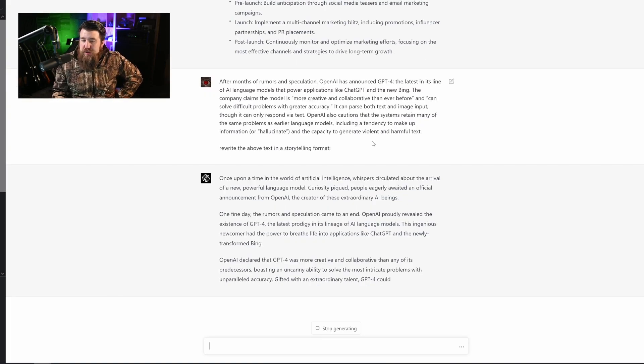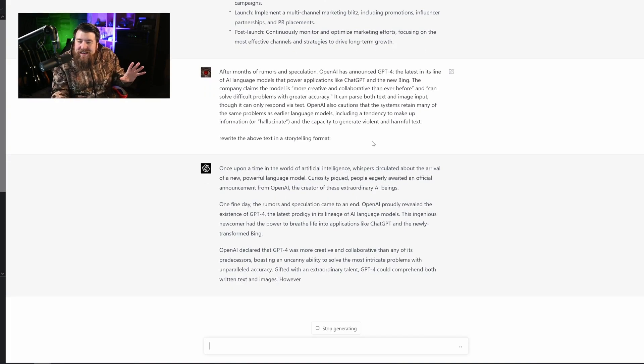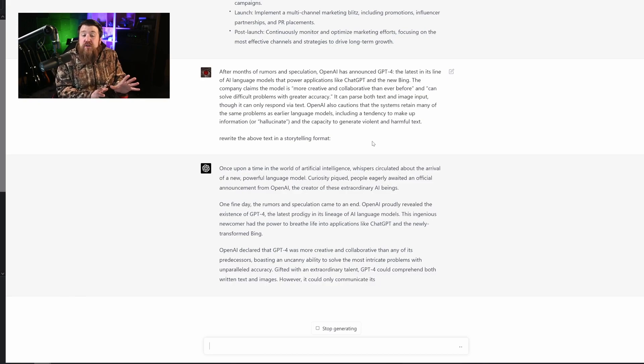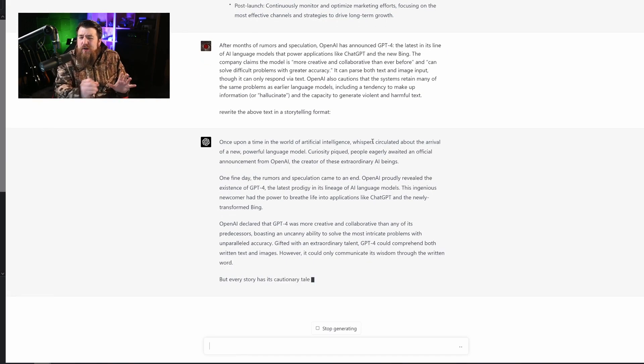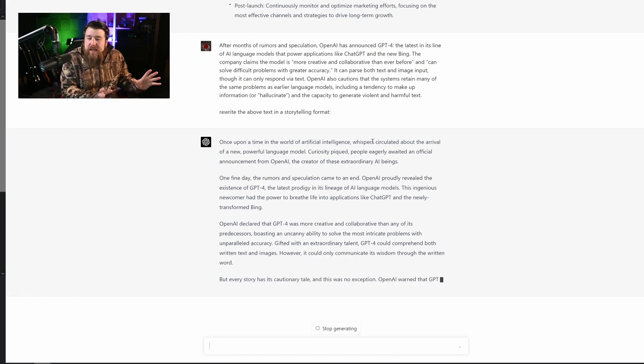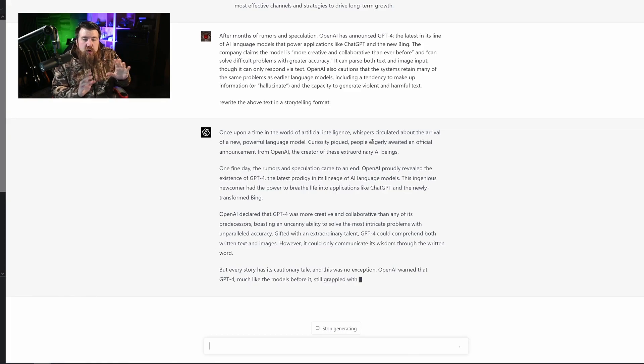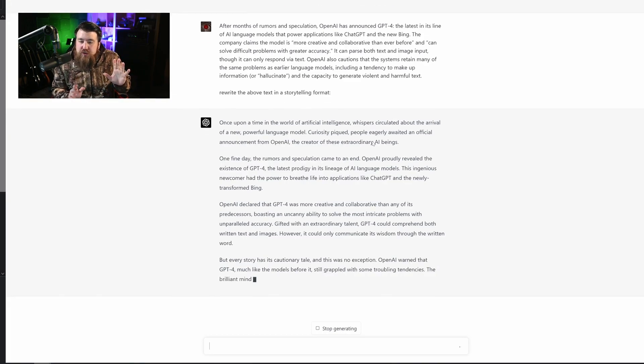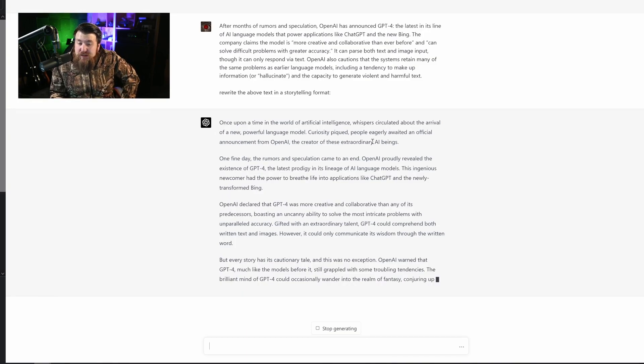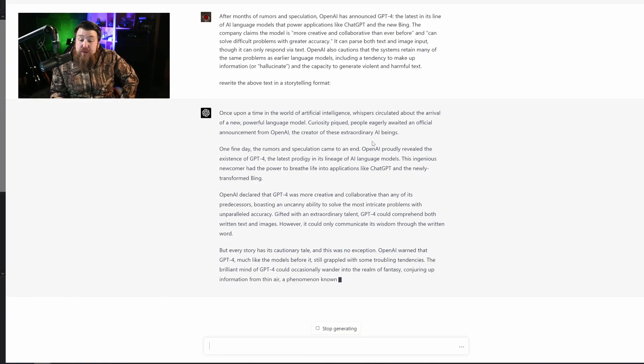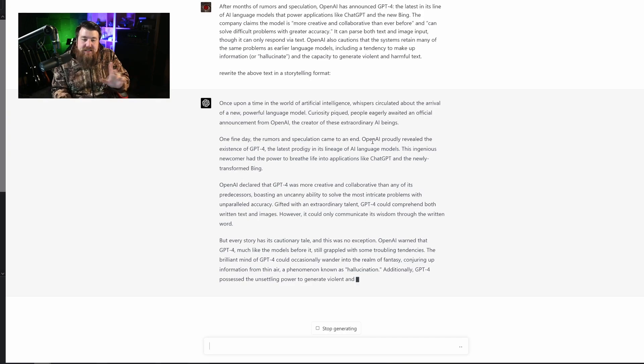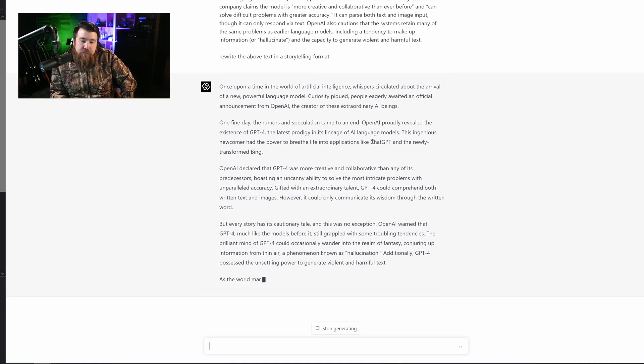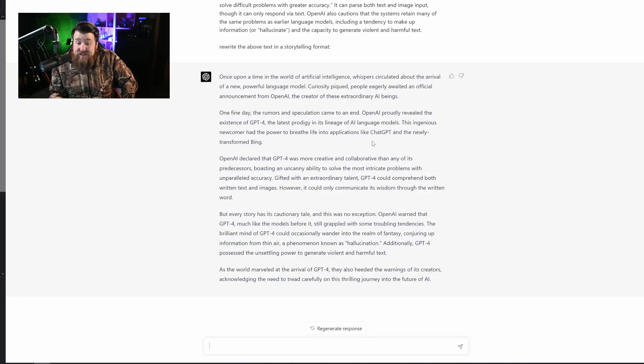In a world of artificial intelligence, whispers circulated about the arrival of a new powerful language model. Curiosity peaked. People eagerly awaited an official announcement from OpenAI, the creator of these extraordinary AI beings. One fine day, the rumors and speculation came to an end. OpenAI proudly revealed the existence of GPT-4, the latest prodigy in its lineage of AI models.